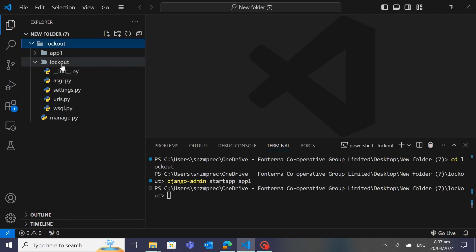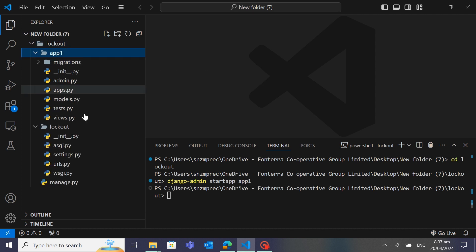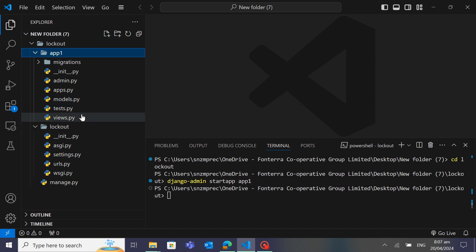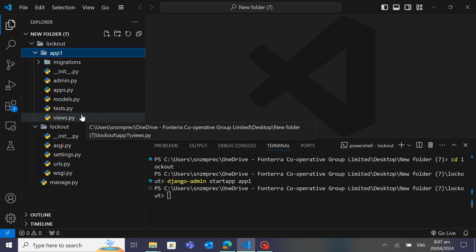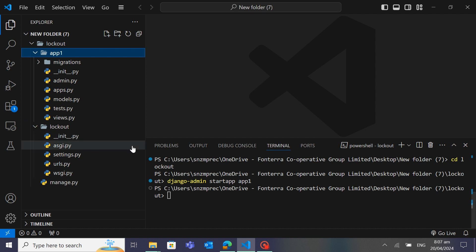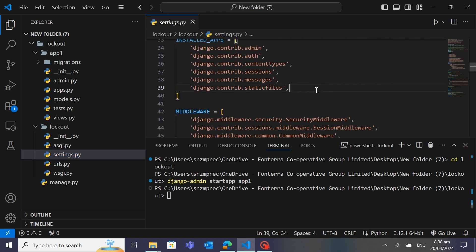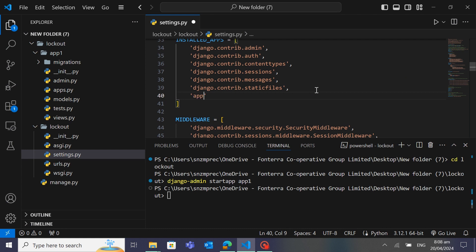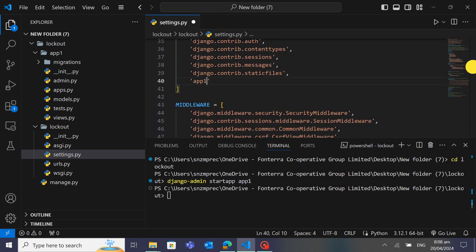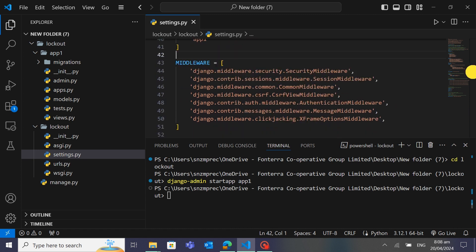Inside the app directory there are views, tests, and models. I hope you are familiar with Django — if not, let me know in the comment section if you want a beginner or basic Django tutorial and I will create one in detail. Now I will register my app in settings.py, because it's necessary to tell Django that we have created the app. Here I will write the name of my app: 'app1'.